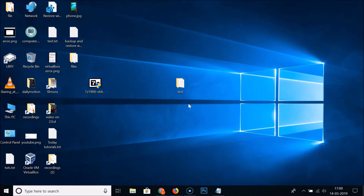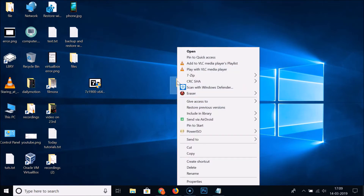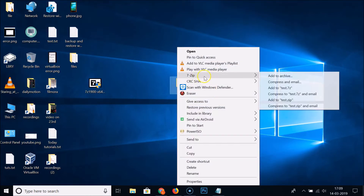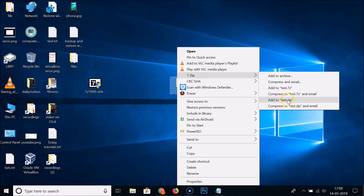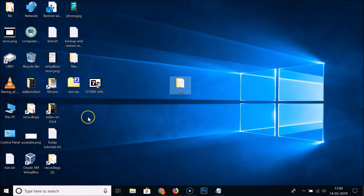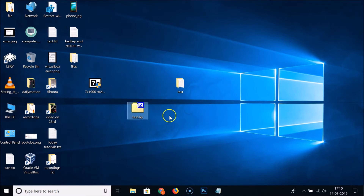To compress a folder or file, select it, right-click, and hover over 7-Zip. You'll see options like 'Add to test.7z' or 'Add to test.zip'. Select 'Add to test.zip' — and you can see the test.zip file has been created using 7-Zip.